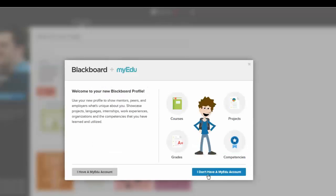It comes up and it's asking us about this MyEDU. We don't have a MyEDU account, so unfortunately my only option is to set it up.